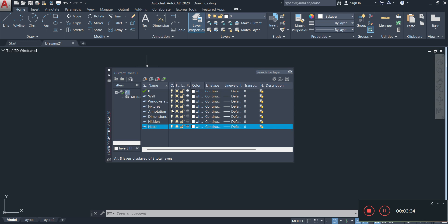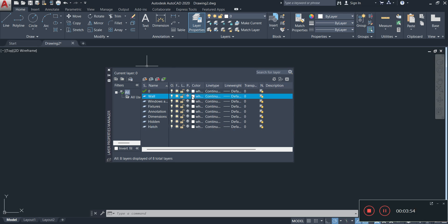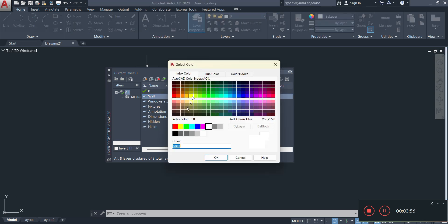Now we're going to go ahead and edit these layers to give them their distinct characteristics, because right now all of them have the same properties — the only thing that's different is the name. The first thing we're going to do is go through and change the colors. To change the color, simply click on the color column — click the white boxes that you see here.